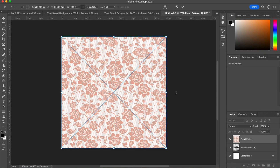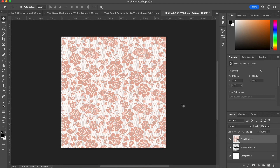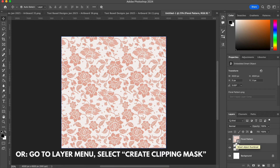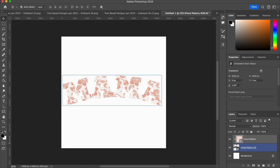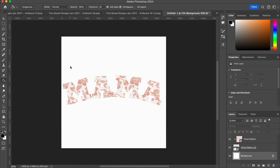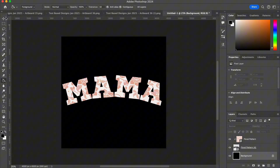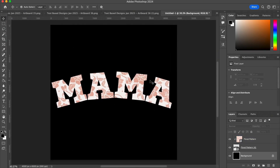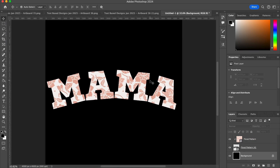So how do we get this floral pattern to be inside of our text? We want to make sure our pattern layer is selected in the Layers panel. Then we hit the Option key, and once you see that little arrow with a box beside it, you can click on it — and boom, there we have our pattern nicely tucked inside of our Mama text. I'll change the background color so we can see this a little better. There we go — we can see our lovely lacy floral pattern inside the text.